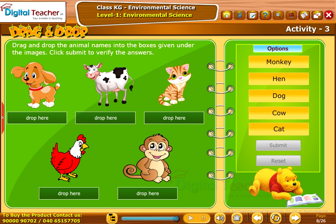Take up the following activity. Drag and drop the animal names into the boxes given under the images. Click Submit to verify the answers.